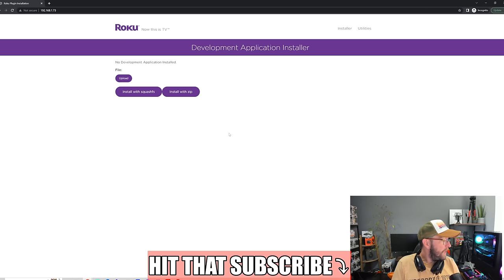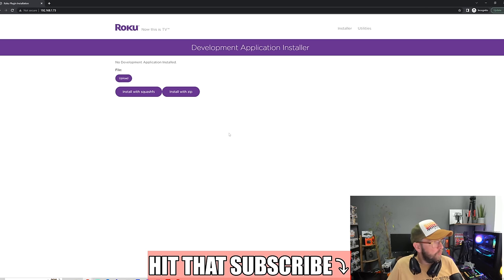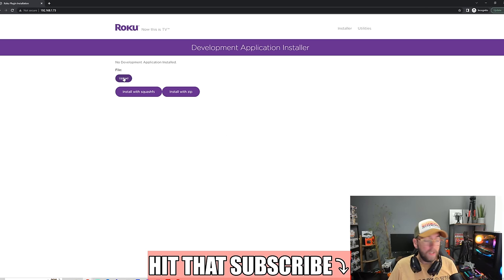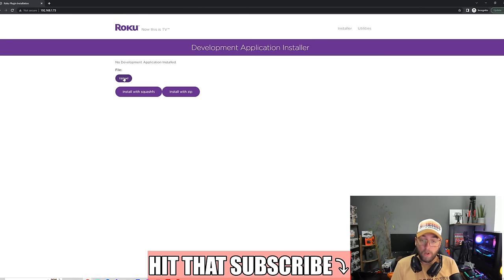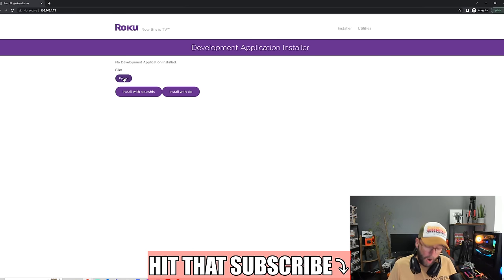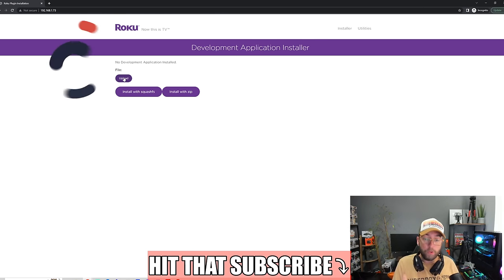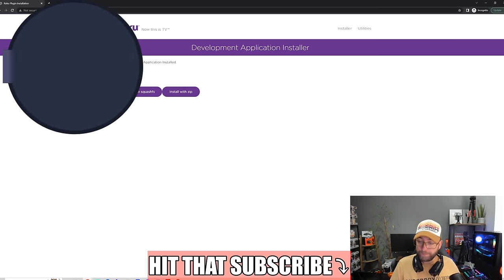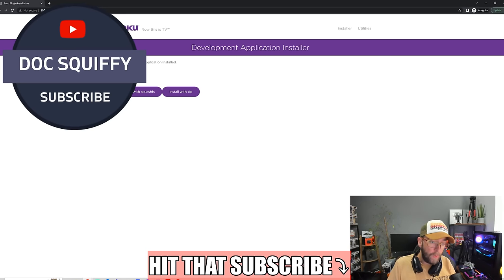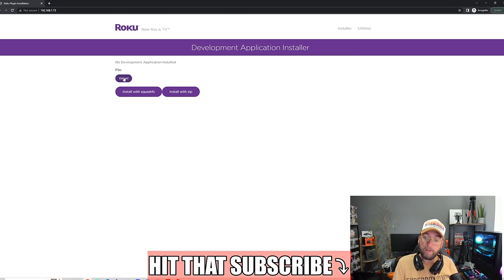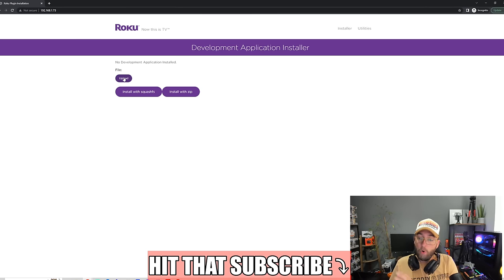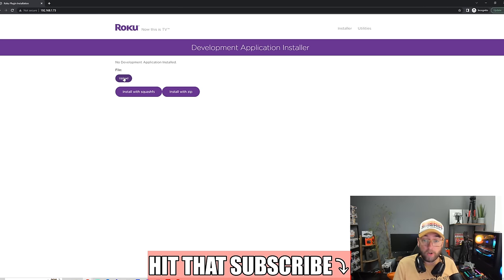Now we have development application installer here. You can upload your files, but you need to find the correct files which are compatible with a Roku device. I'm going to start going through Roku and Roku apps, so make sure you hit subscribe. I'm going to find more and more. You might want to upload a VPN or some form of third-party app.